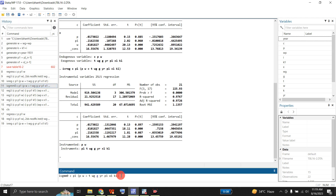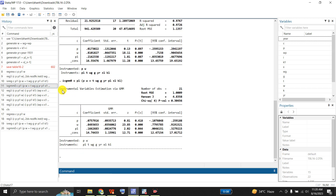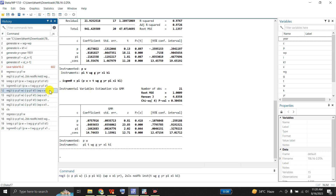Another method is the Instrumental Variable GMM approach. Running this command gives Instrumental Variable estimation via GMM — Generalized Method of Moments. The output shows number of observations, root mean square error, the Hansen J statistic, its chi-squared p-value, and the coefficients of P, W, and P1. Again, P and W have been instrumented by the same set of instruments.